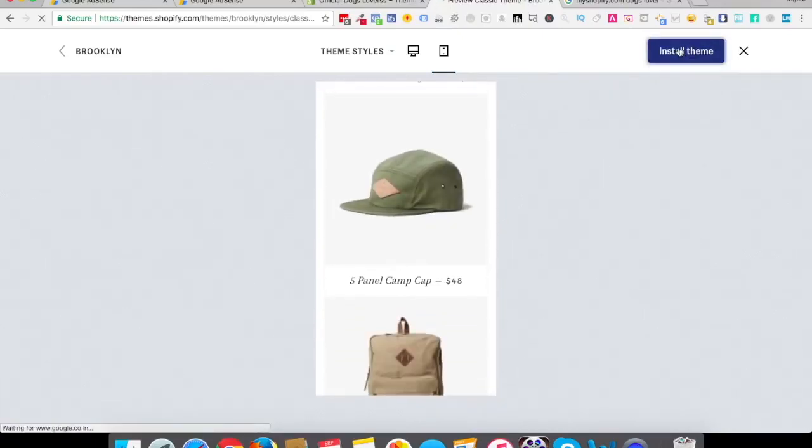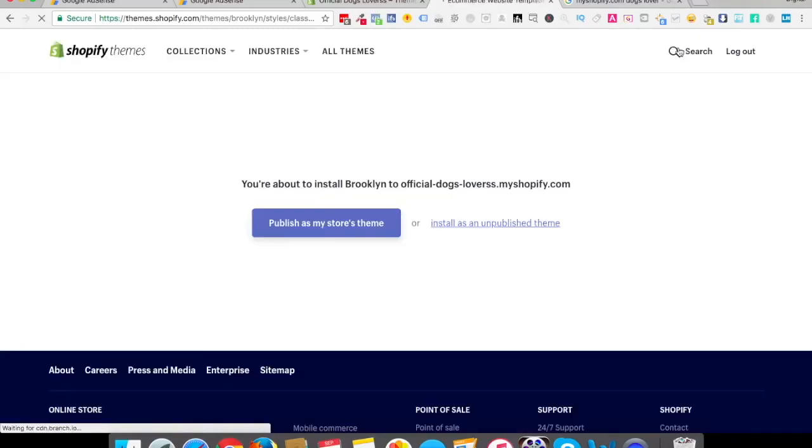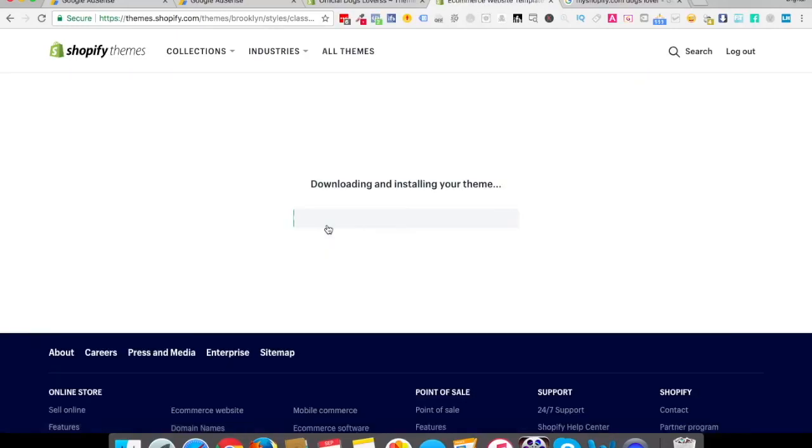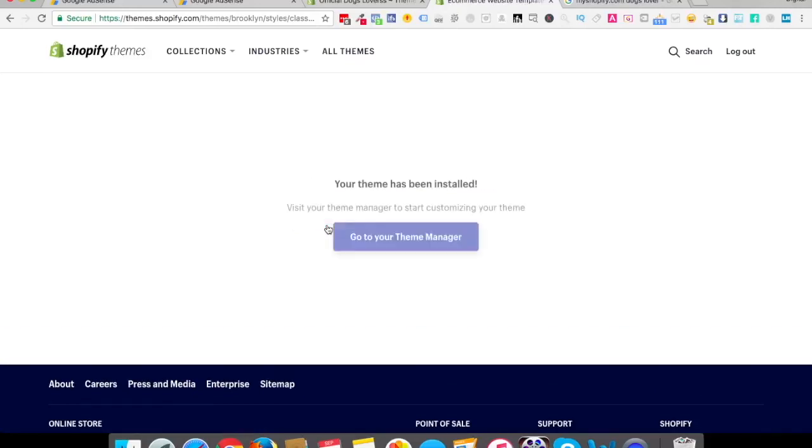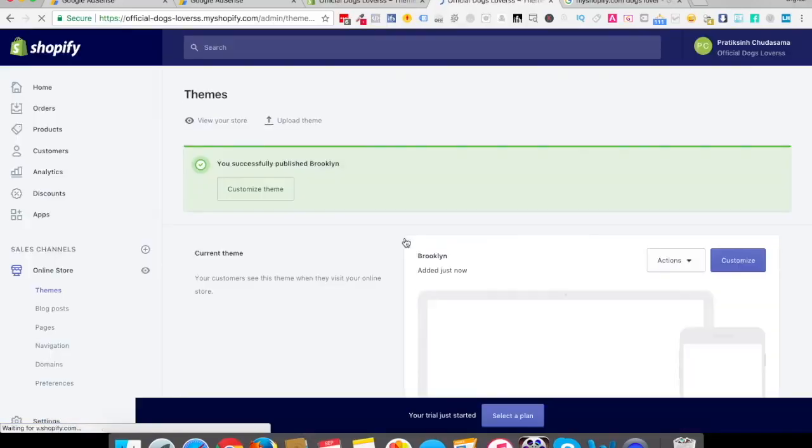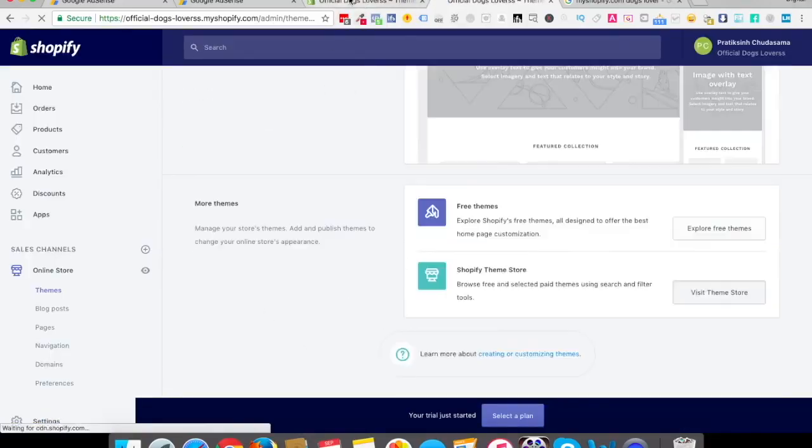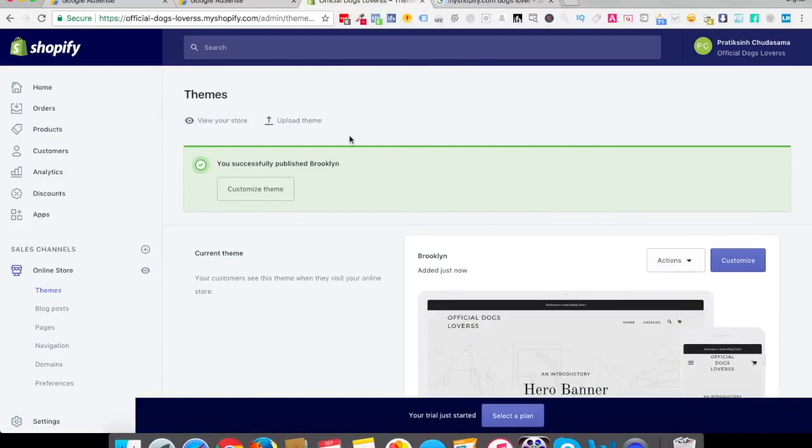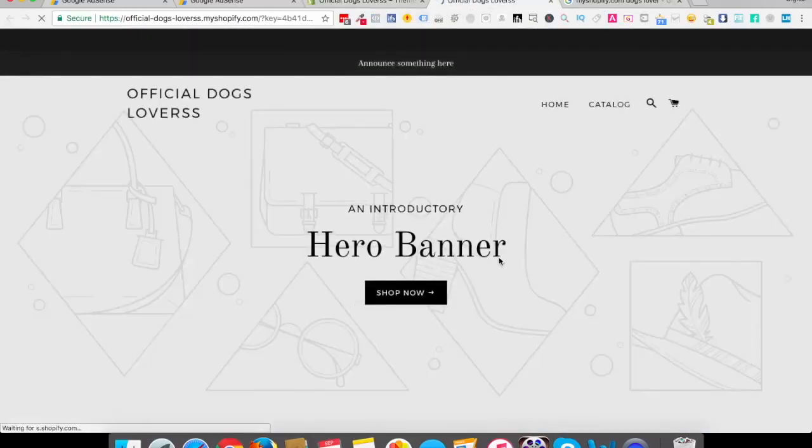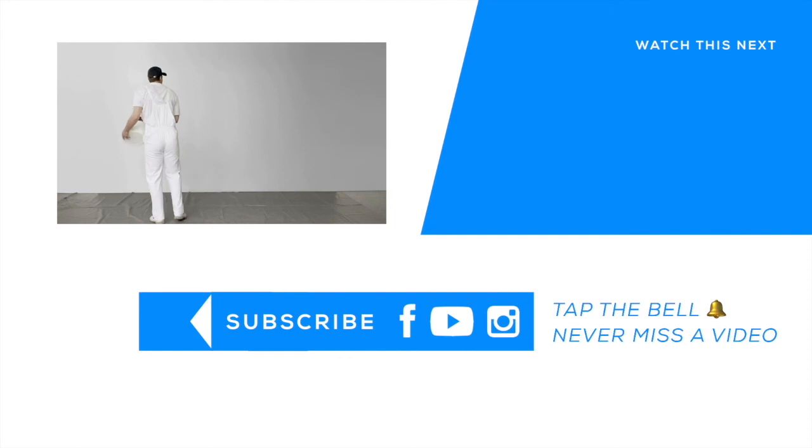I click on install theme for this one. Love to publish as my store's theme. So it will start downloading and installing your theme. And it says your theme has been installed. Let's click on go to your theme manager. It's uploaded. So let's close the earlier tab. And now if I try to see my store on a different tab, this is how it's looking like.